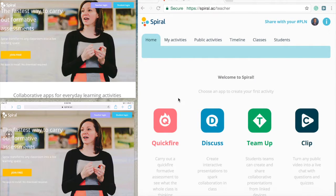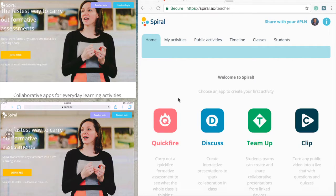Hello, this is Nick Combs from Nick Combs EDU, and today I want to tell you about one online tool called Spiral that allows teachers to assess student knowledge quickly in the classroom while streamlining teacher feedback efficiently.